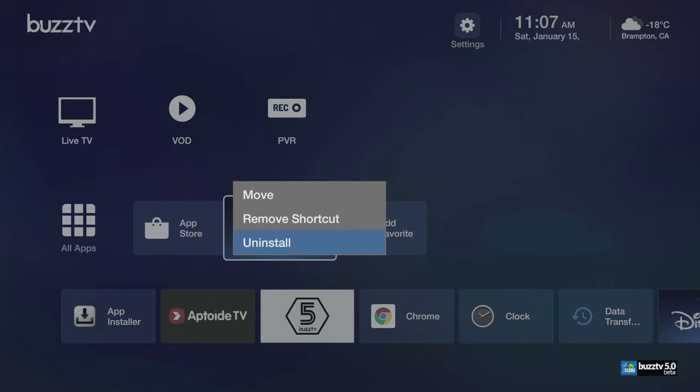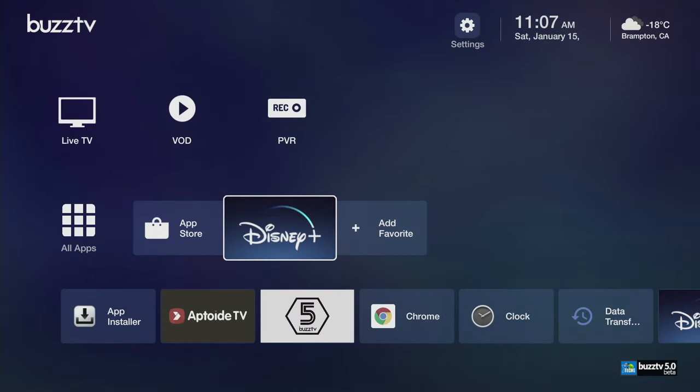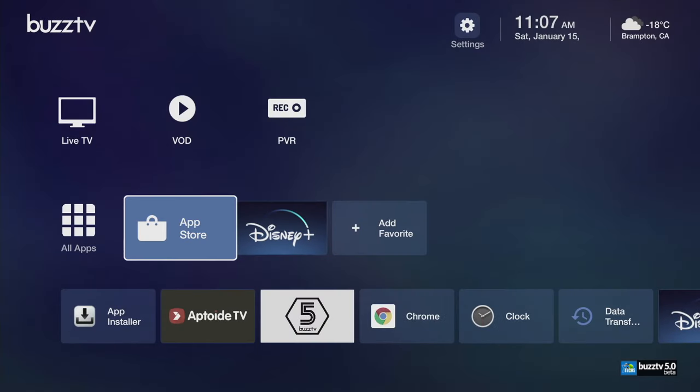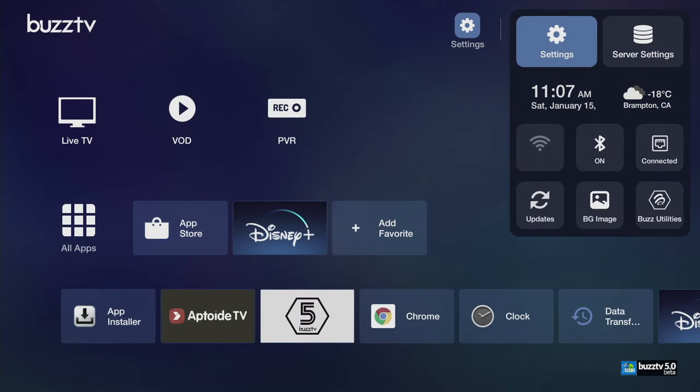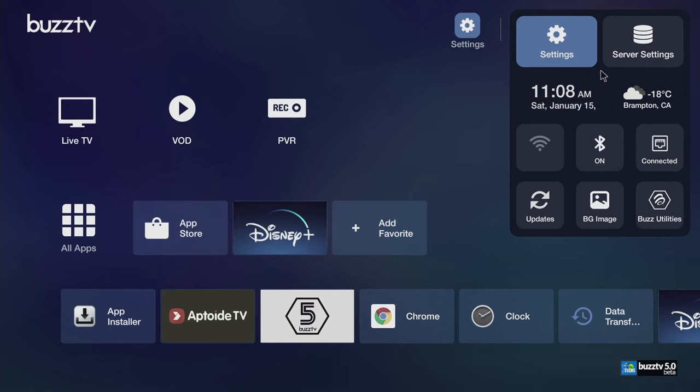That's not the only thing. Let's go up to settings. This is the latest settings on Buzz TV 5. Everything is on the top, all condensed. And yes, you just saw that little weather and the time move down. Perfect. That's not the only thing. You go to the right, you go to server settings so you can set up your servers.